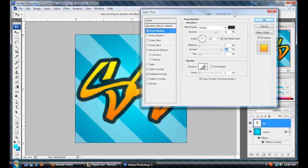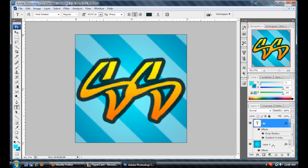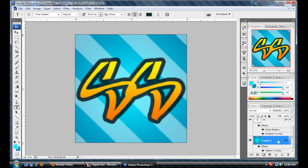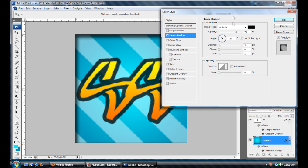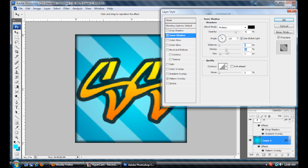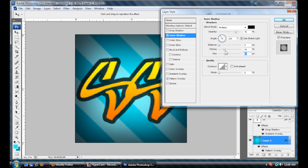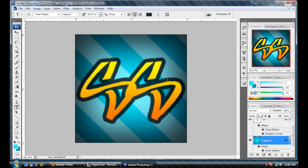That looks pretty good. Now I'm going to go back to this layer and put an inner shadow on it. I'm going to take the distance down to zero again, bring the choke up — maybe around there — and bring it in to right about here. So now we've got a cool looking icon. The font I used is Most Wasted; you can download it from dafont.com.